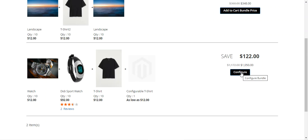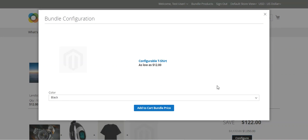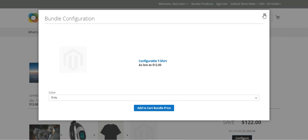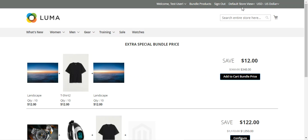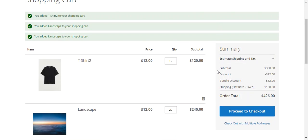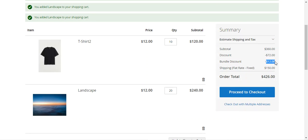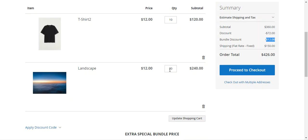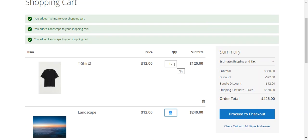There is an option to configure the bundle because it contains a configurable product. Tapping 'Configure' lets you choose a color and then add the bundle to the cart for checkout. To demonstrate how this bundle appears in the cart, I'll add bundle one — saving $12, originally $360, now $348. In the cart, Landscape shows 20 quantity because both the base and child product were Landscape, and T-Shirt shows 10 quantity.